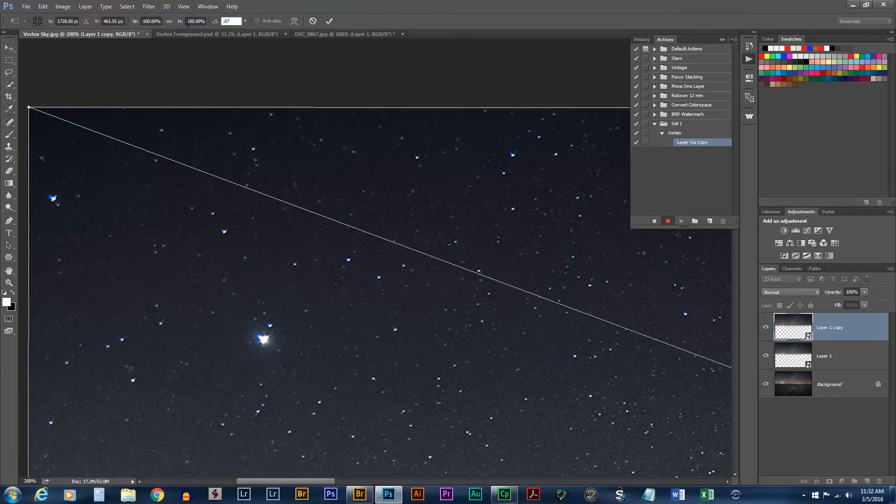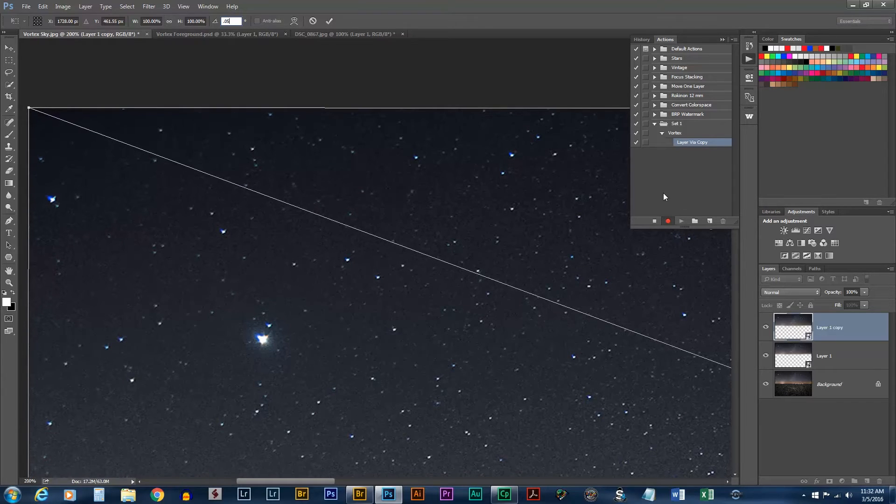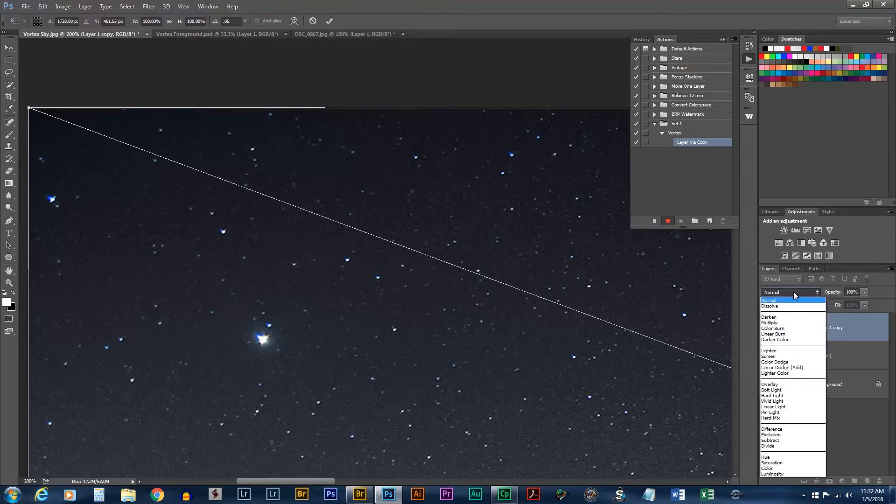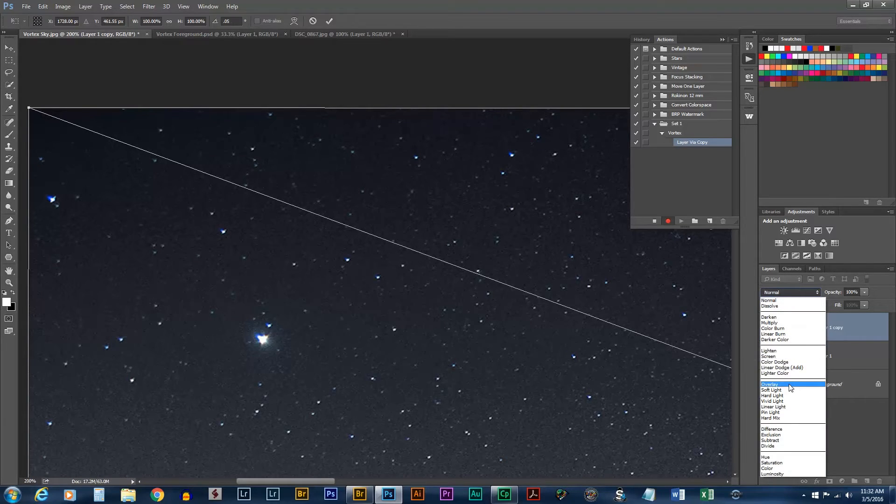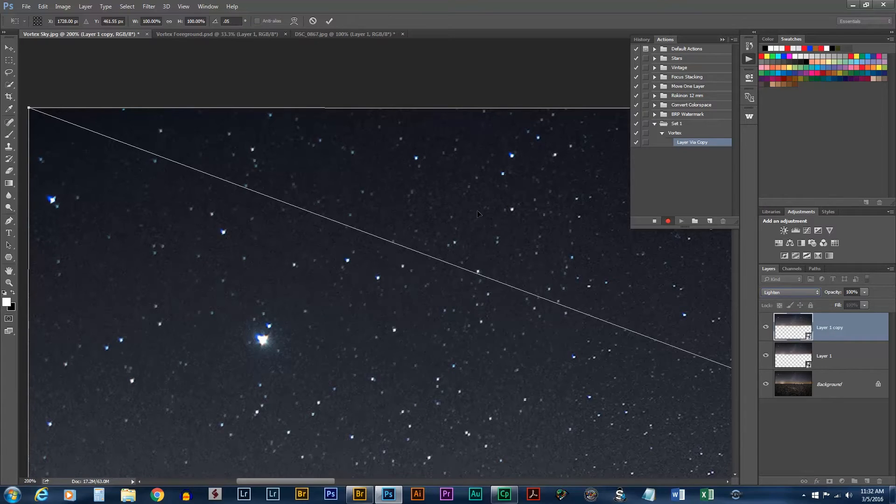Maybe .07. It looks like it may have been too much. I'm going to do .05. Now I can switch the blend mode of this layer from Normal to Lighten since we'll need to do that anyway. And now you can see exactly how much they've rotated.